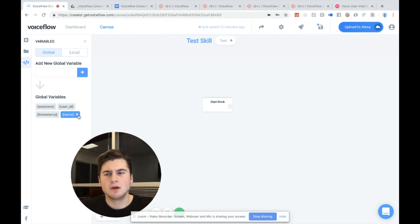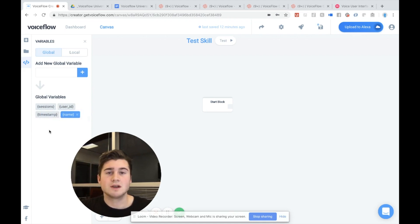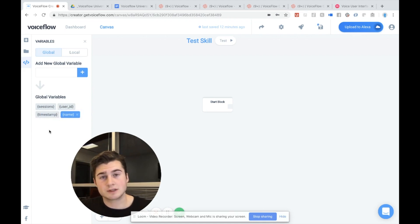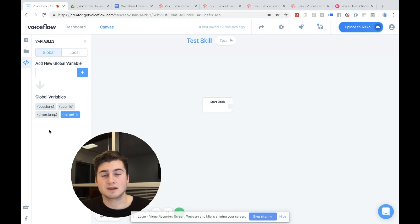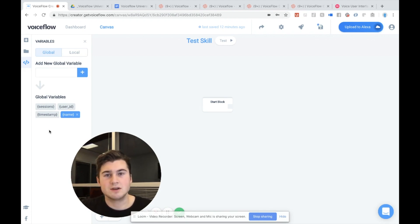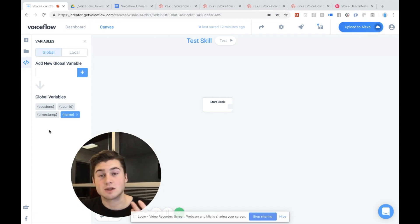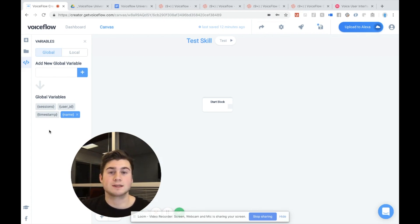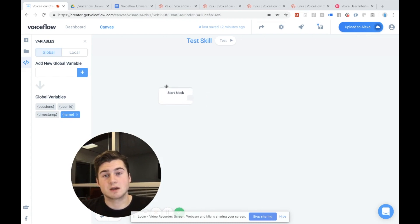Now, you might be wondering, well, what is the gray variable? The three gray variables. And these are variables that are given to you by default by VoiceFlow. So you can use them in your own Alexa skills. And these are things like the number of sessions, the user ID and the timestamp. Timestamp is basically just when the user started the skill. And so you can actually use these within your own skills to figure out how many sessions the user has done. And we've already collected that information for you. But for our purposes, we're just going to be using the variable I just made called name.